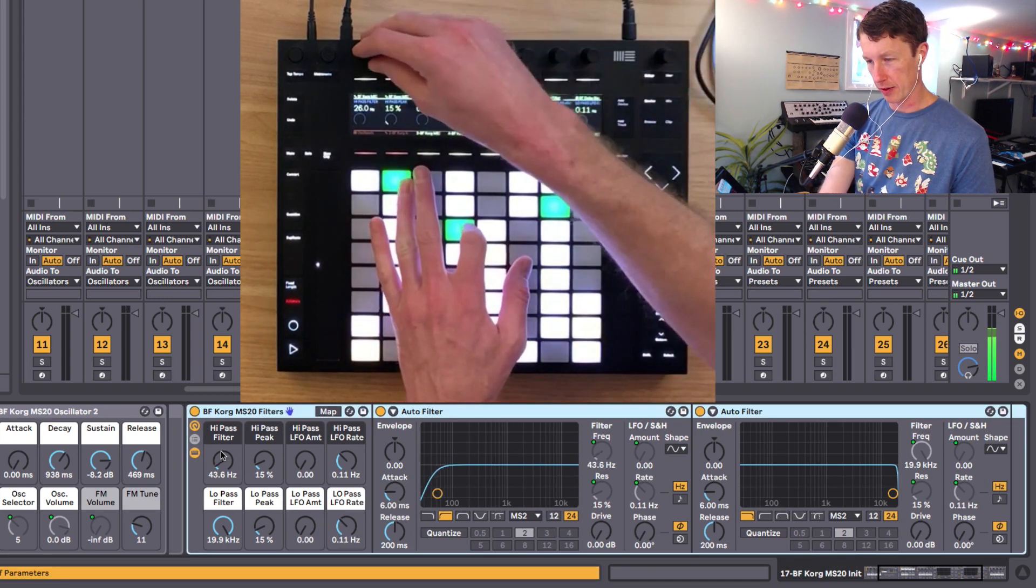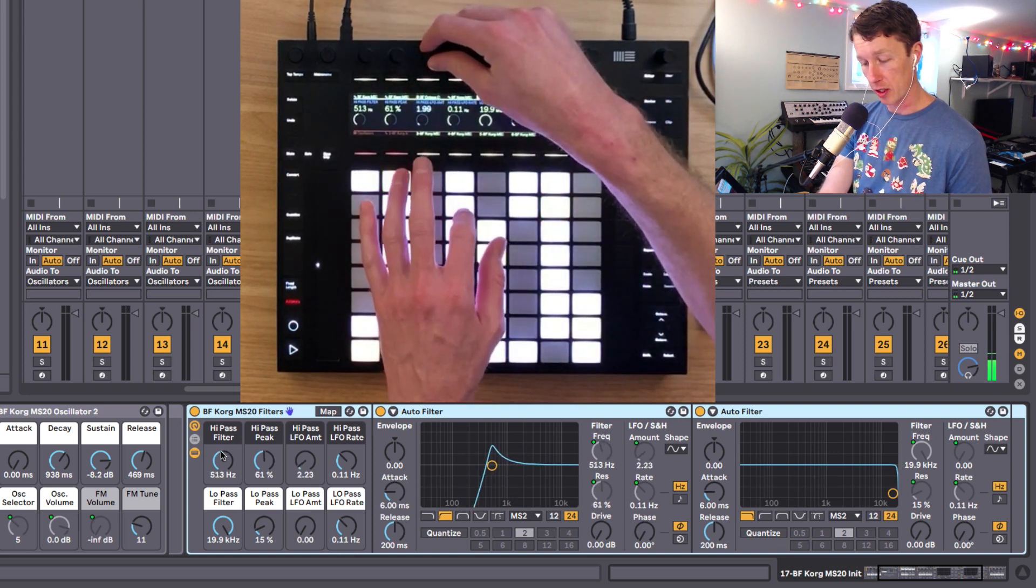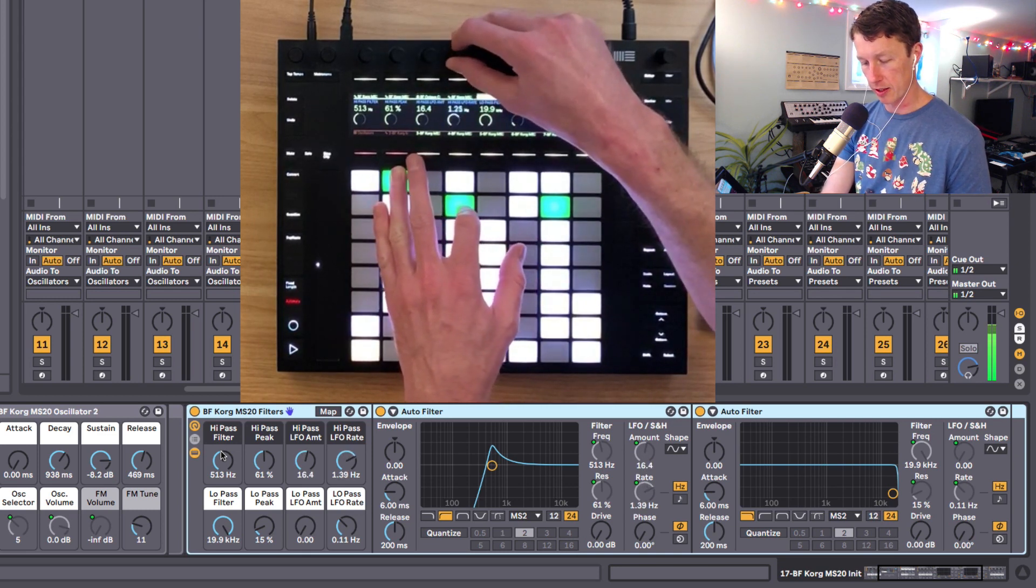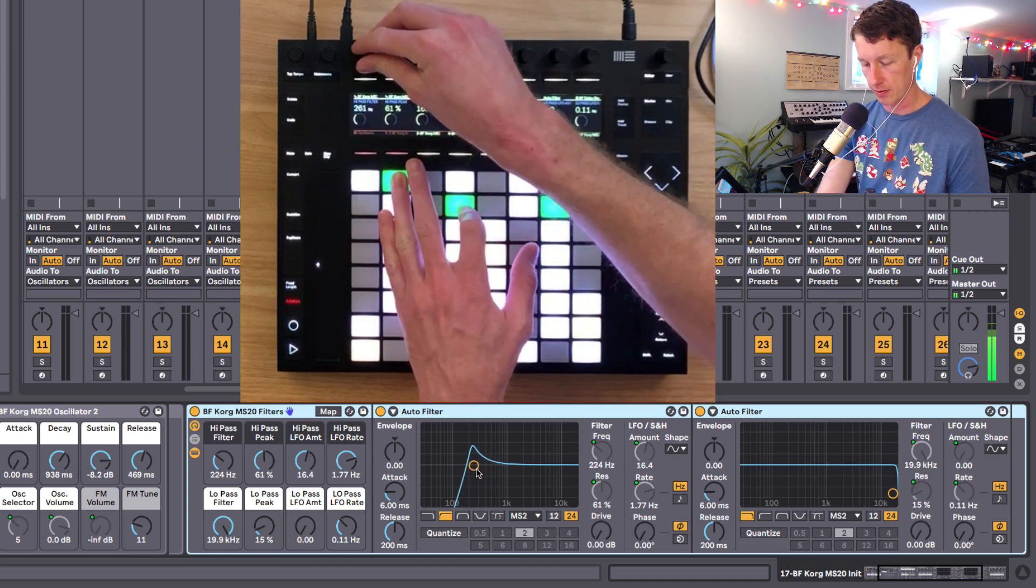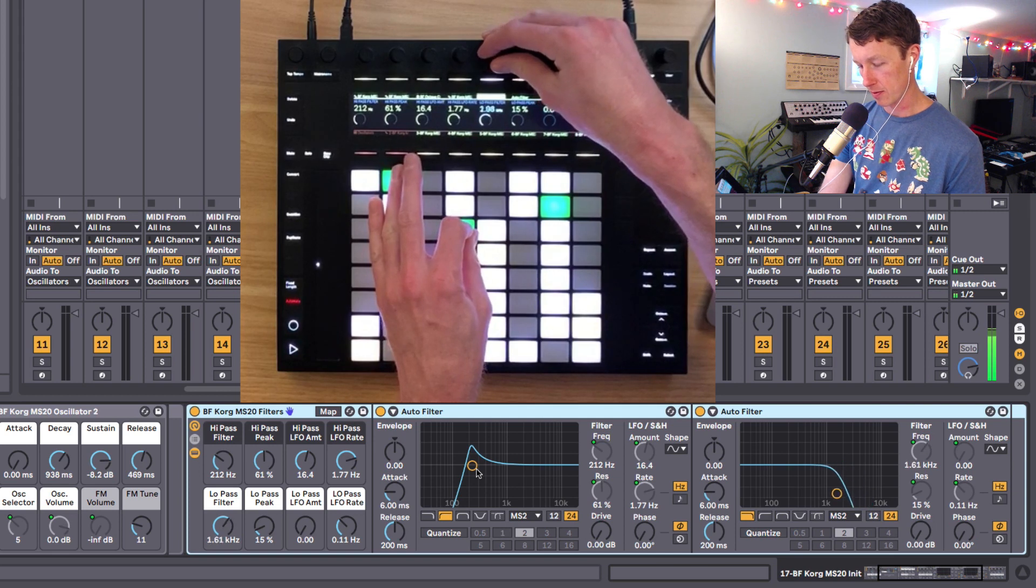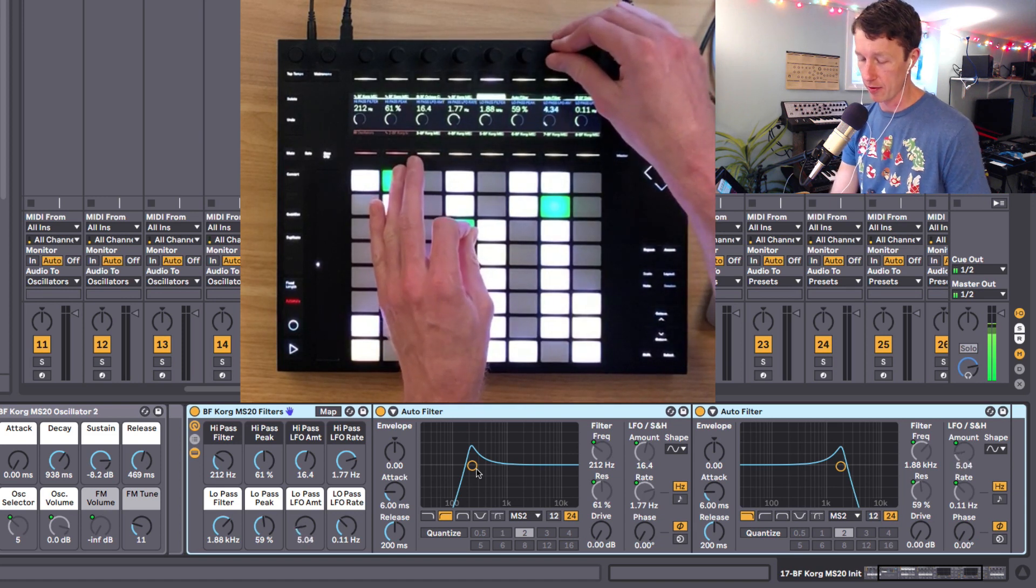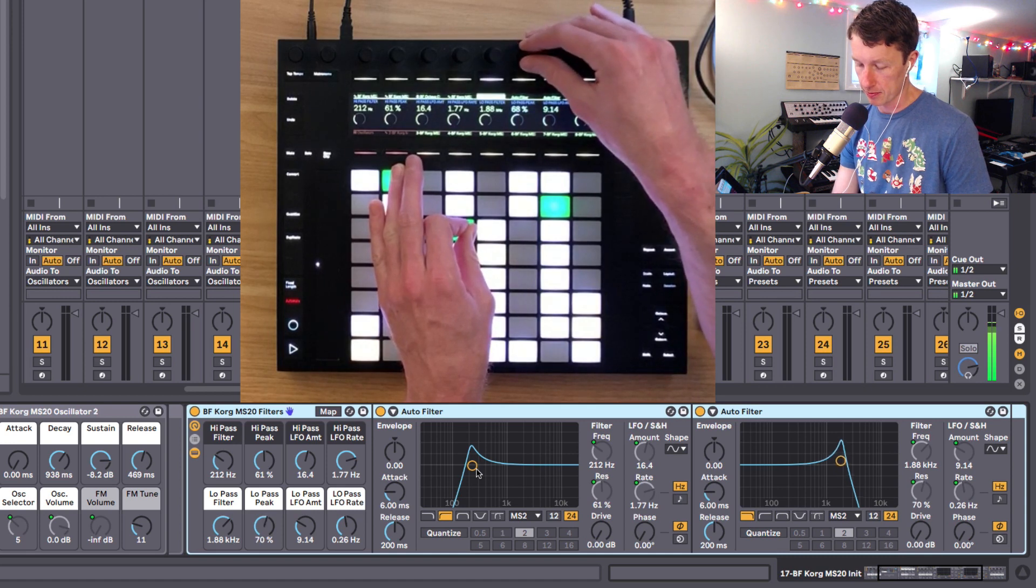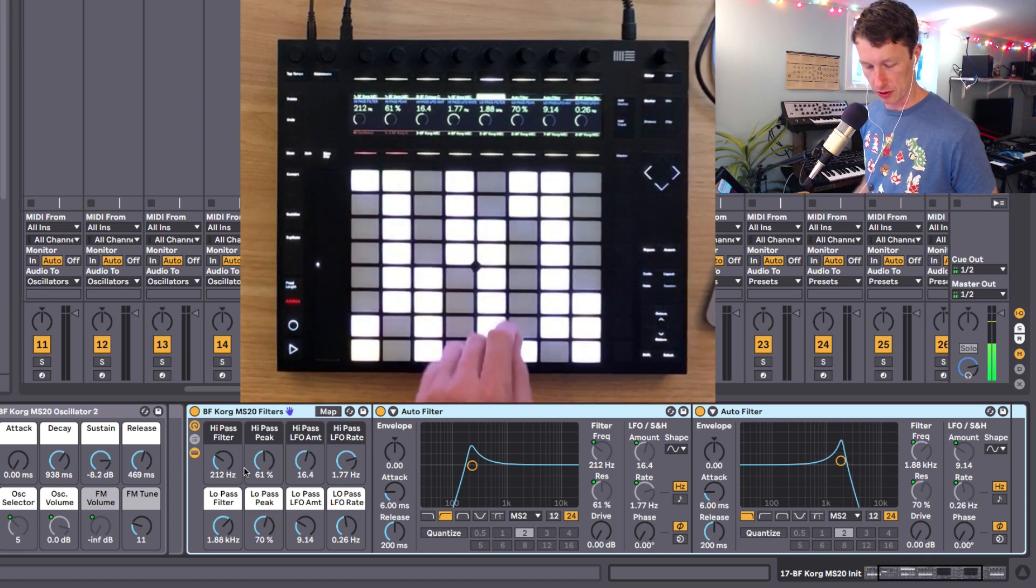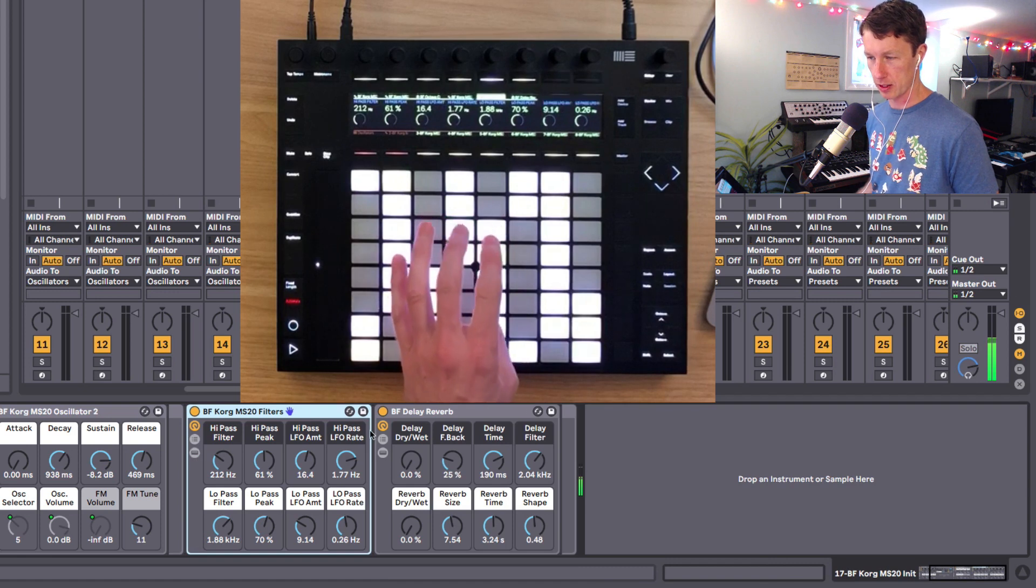So we go inside our filters here and we can filter out all the low end with the high-pass. We can even put an LFO on it, change the rate of that LFO. So now we're modulating the high-pass filter. And then we can go into the low-pass filter, play with its resonance, and we can even do another LFO on the low-pass here. Now we've got two different things moving around, making kind of an interesting sound.